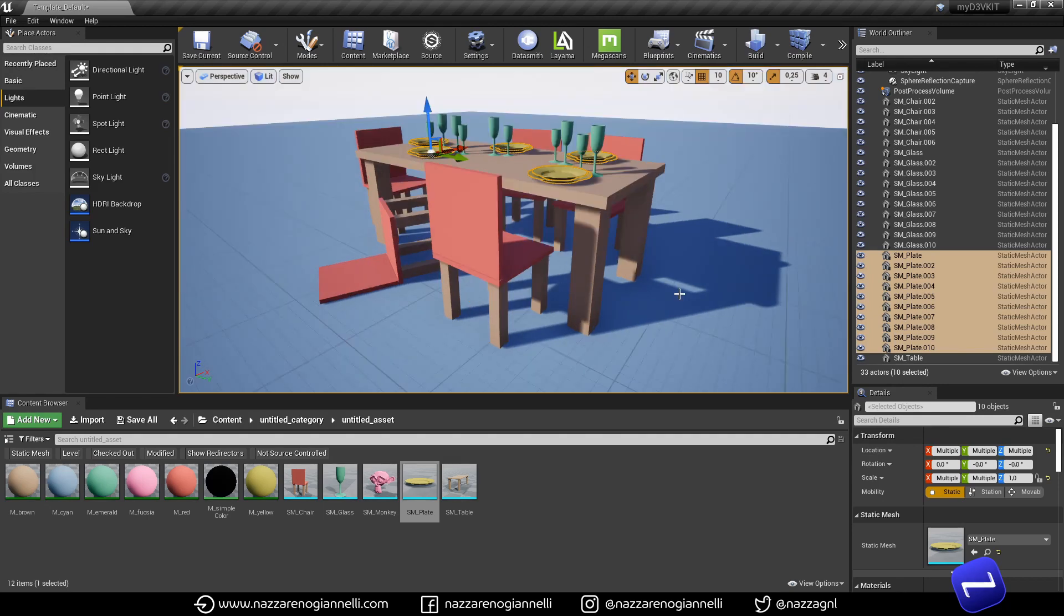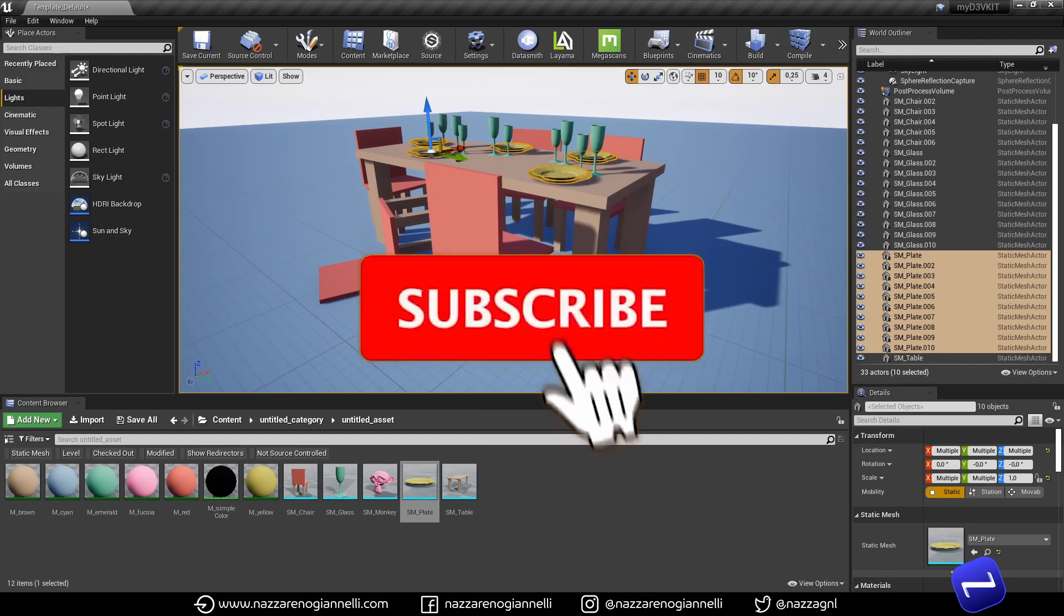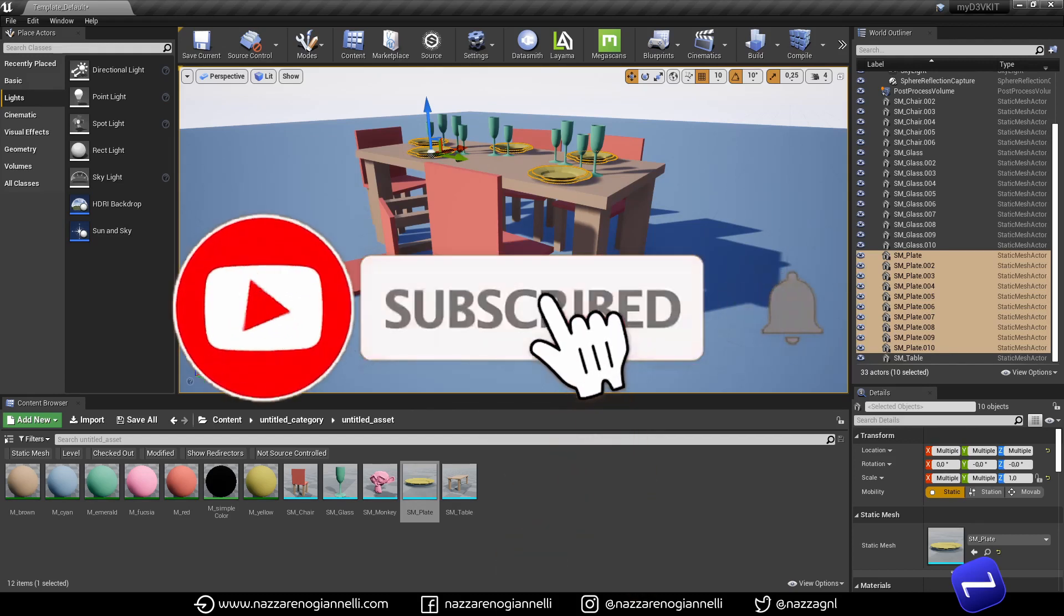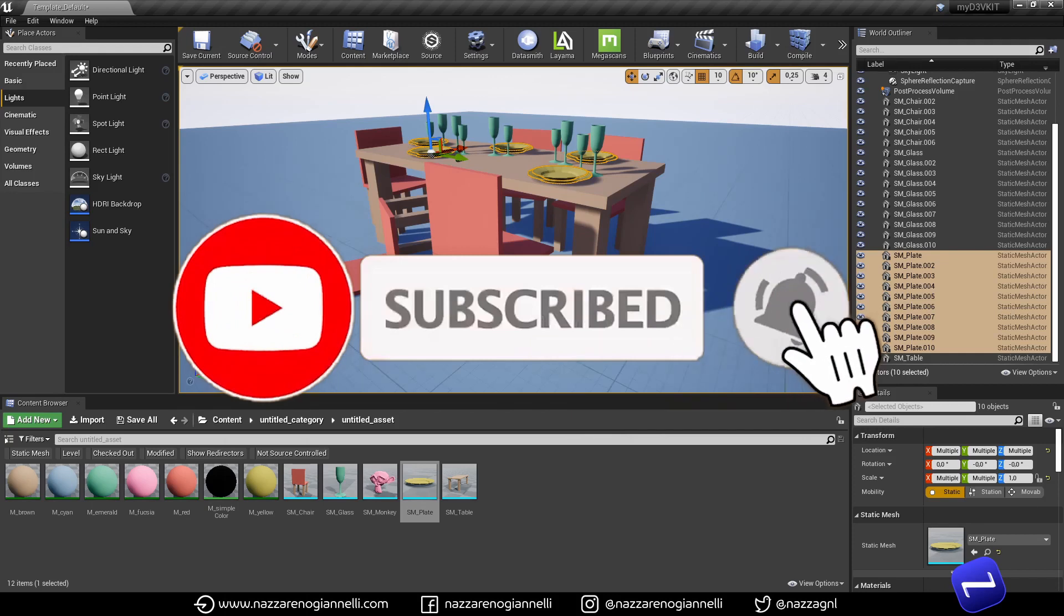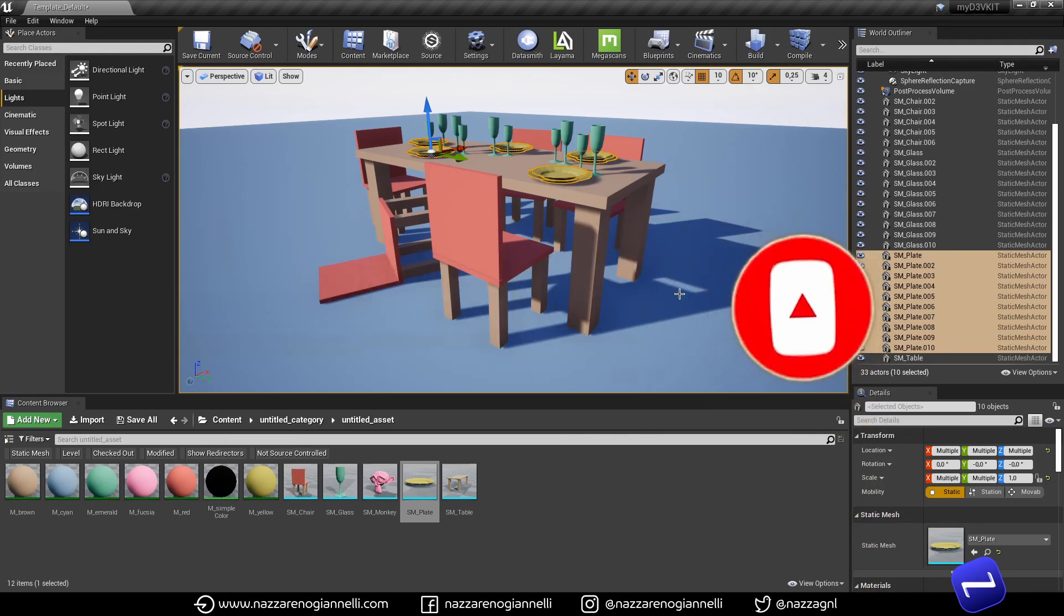So, this was the coordinate add-on for Blender. I hope you enjoyed the content. Feel free to share the video. Download the add-on. Enjoy it. And see you to the next one.